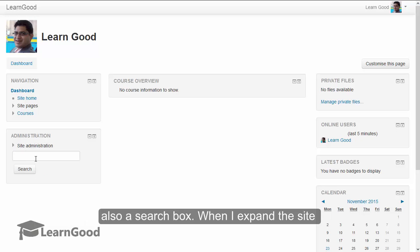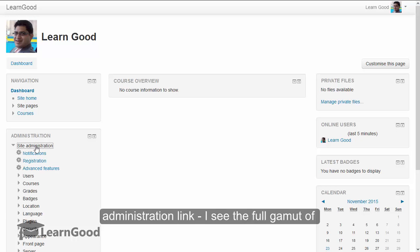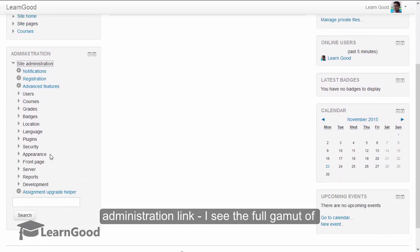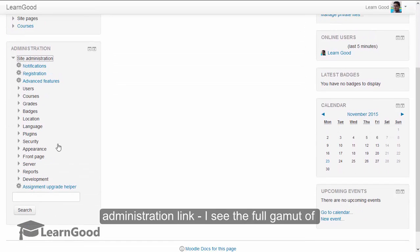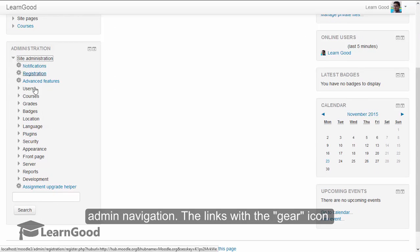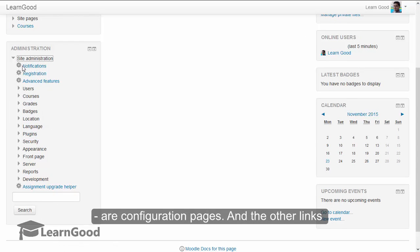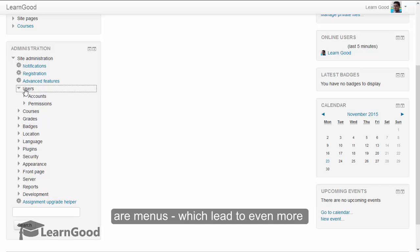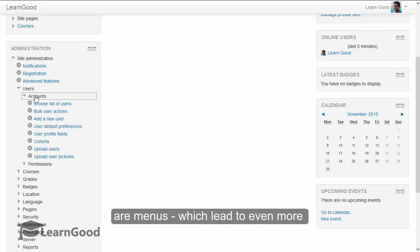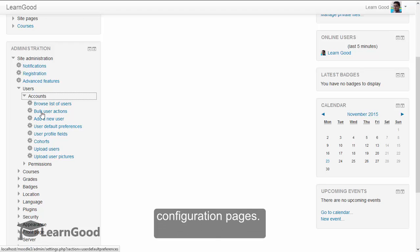When I expand the site administration link, I see the full gamut of admin navigation. The links with the gear icons are configuration pages, and the other links are menus which lead to even more configuration pages.